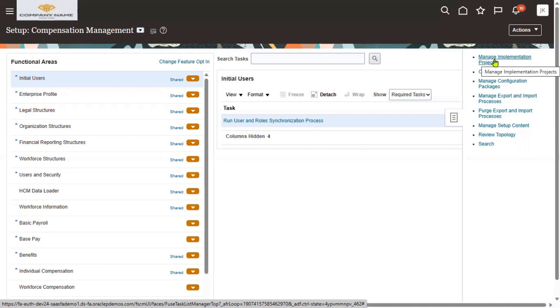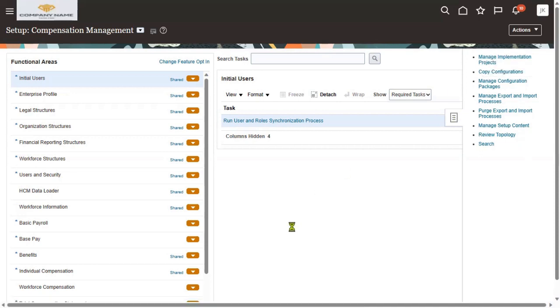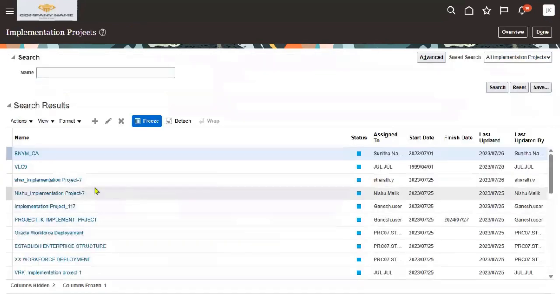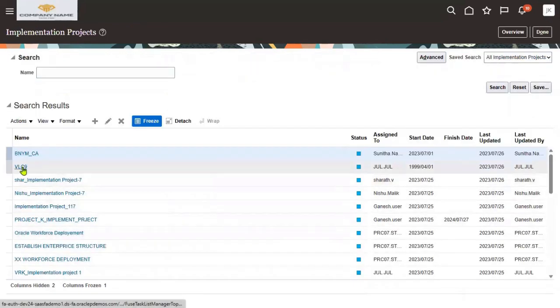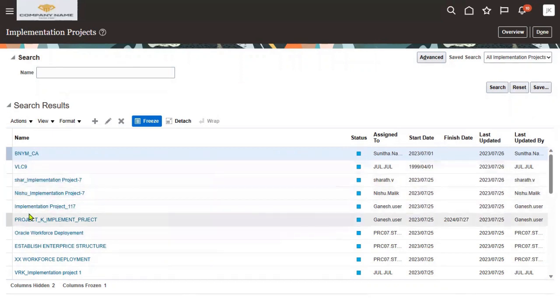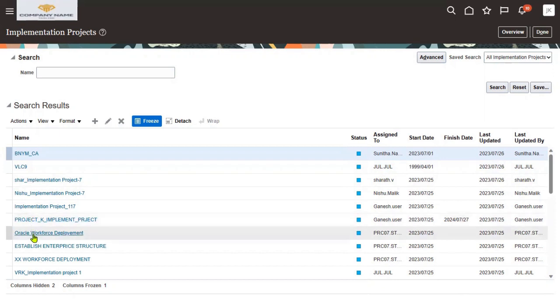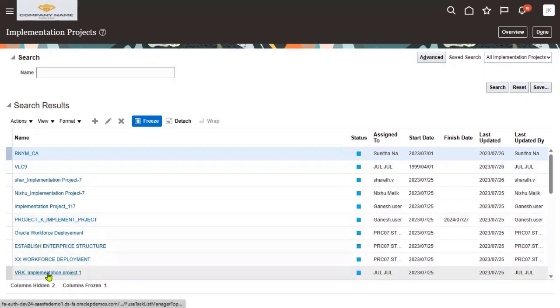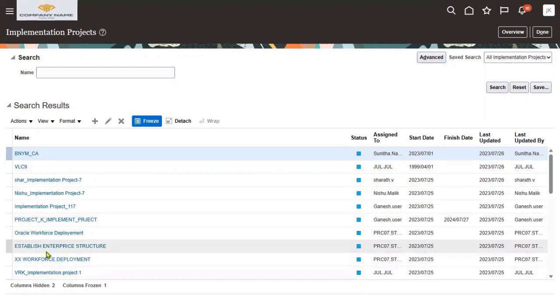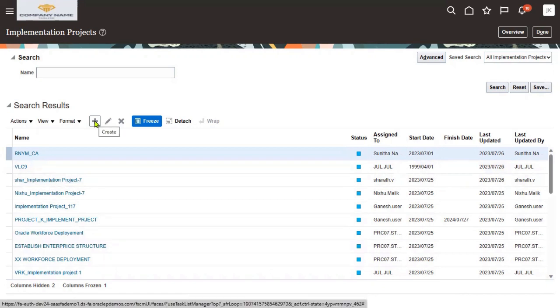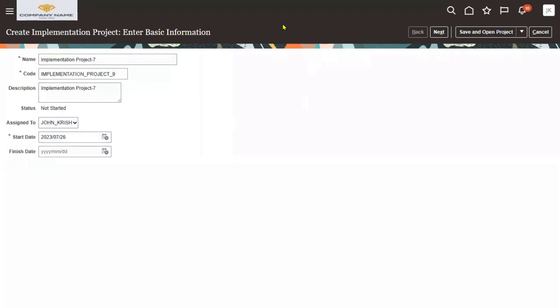Now I am going to create an implementation project here. Select implementation project — you can see that there are multiple implementation projects already created. Everyone has created their own implementation project, but when we are working in real time we don't find this many; we will find only a couple of implementation projects.